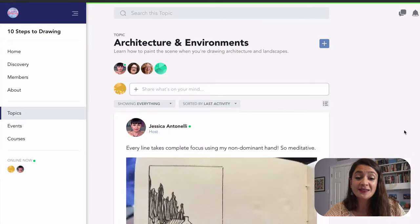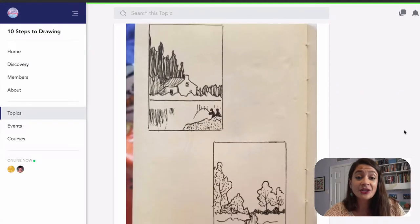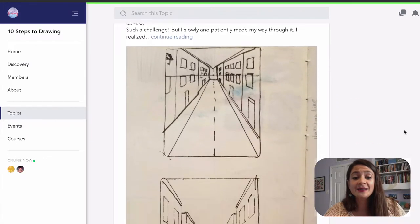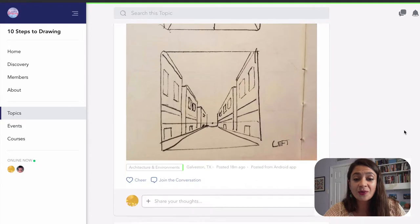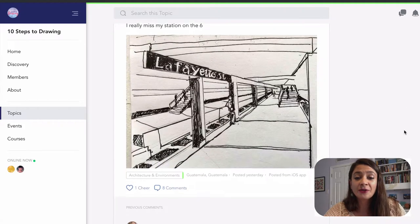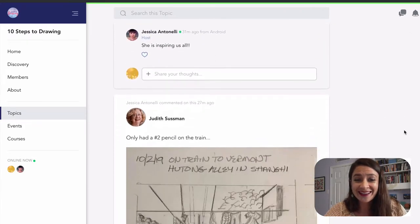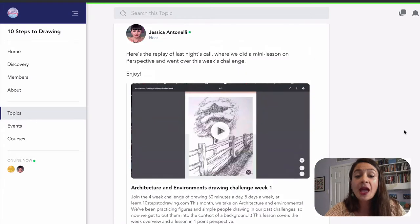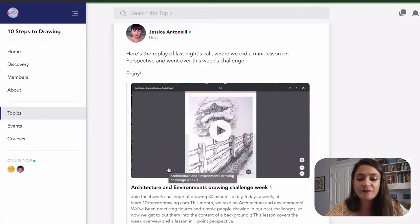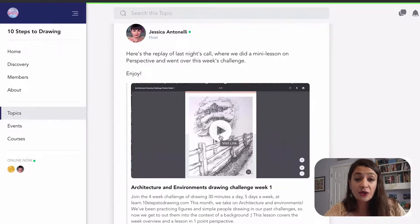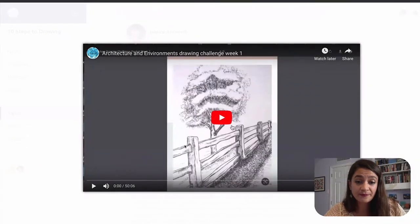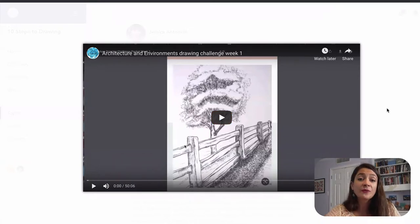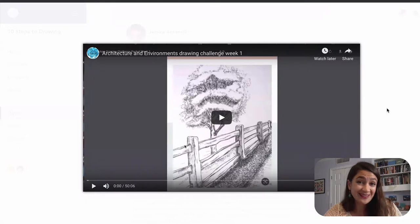Now, this is where you're going to see each and every post that has anything to do with this topic. We've got other people who've been starting their challenges. But what I'm going to have you look for is this architecture and environments drawing challenge video. Here, you'll get the replay of a video that we film on a live call every Tuesday to kick off the week's challenge.